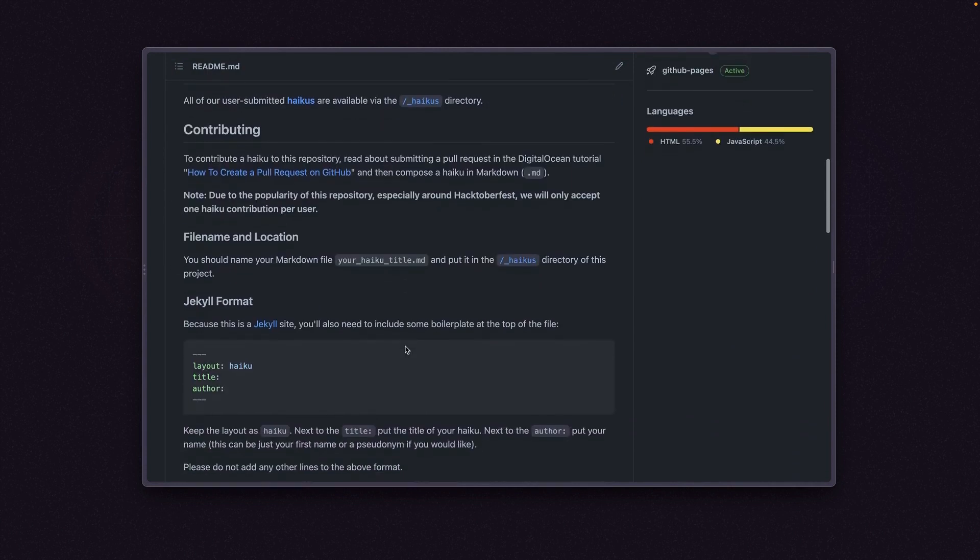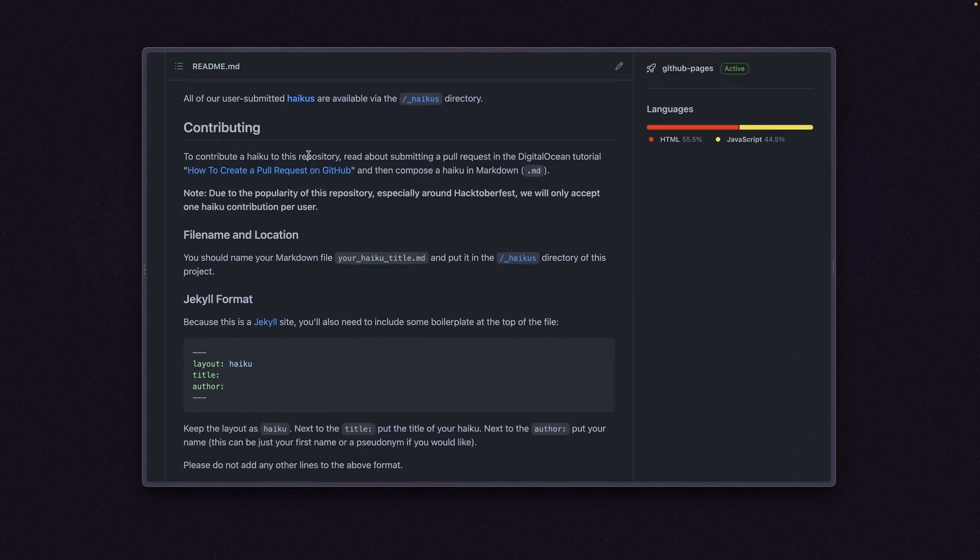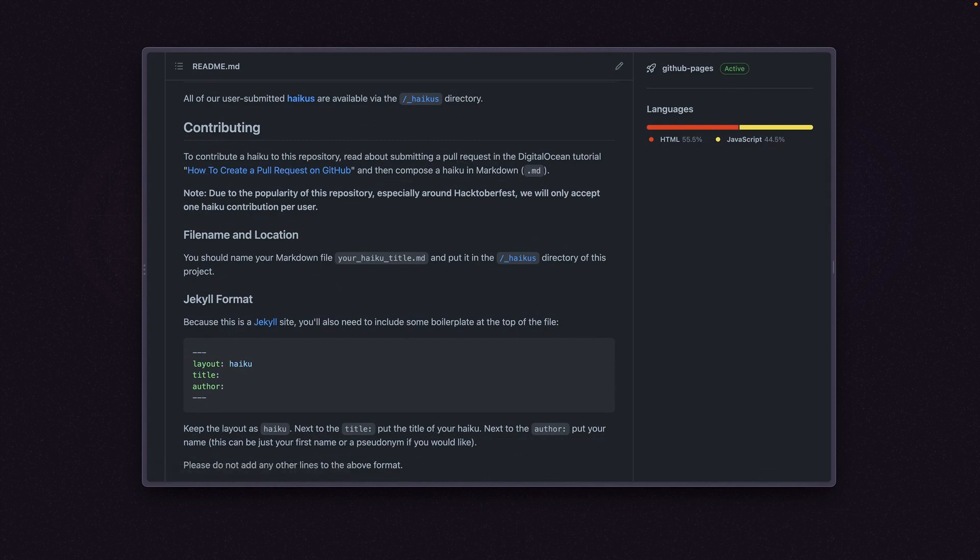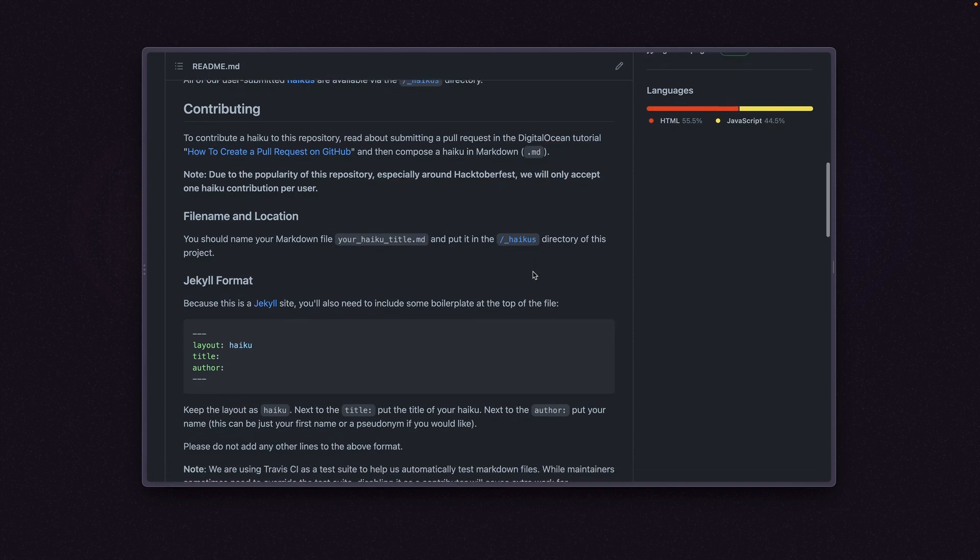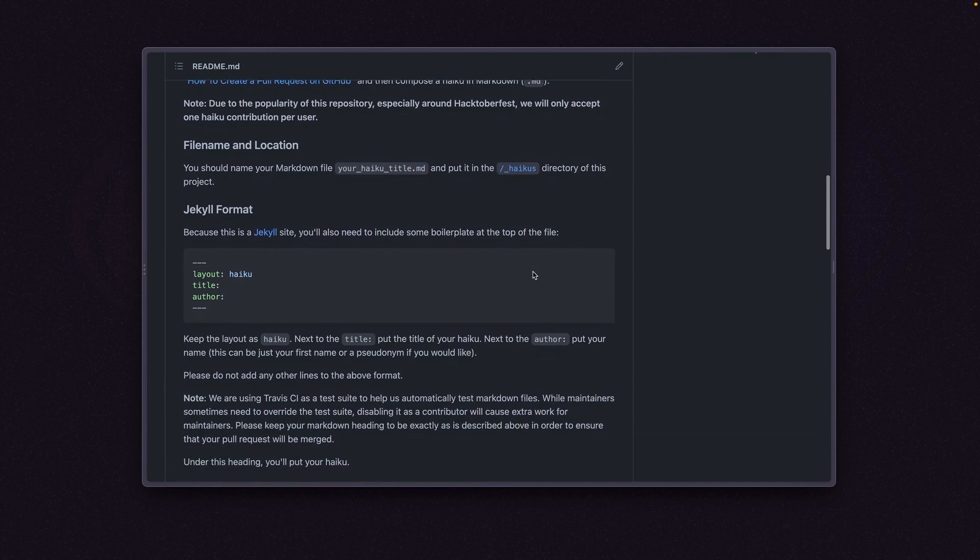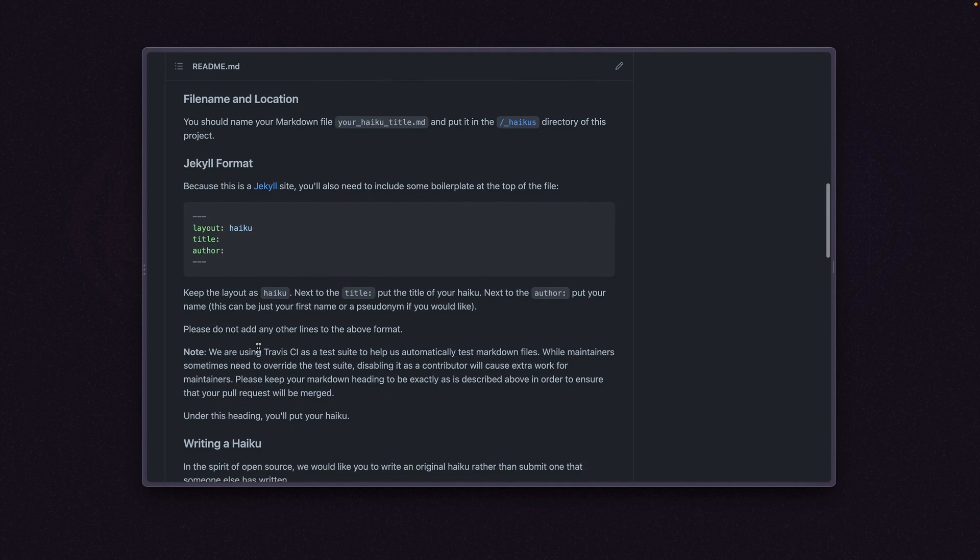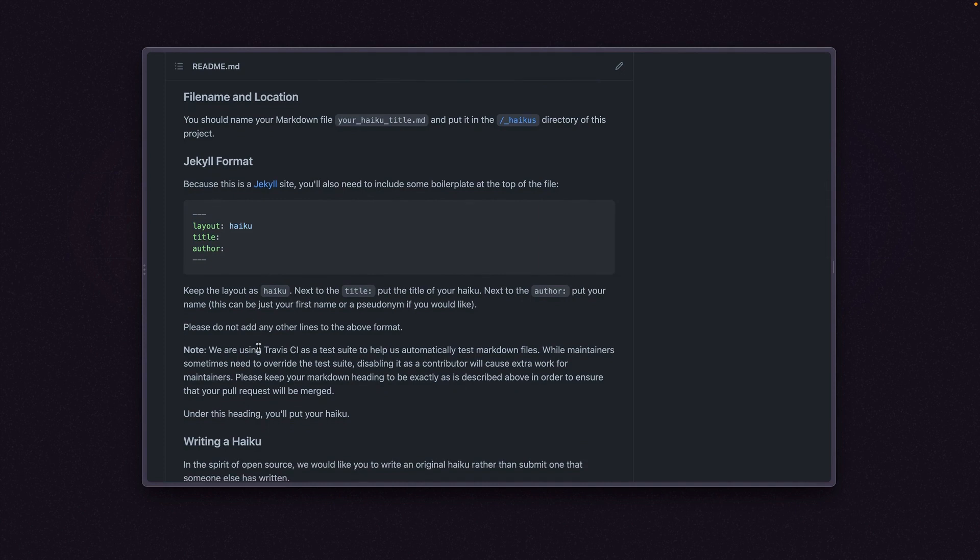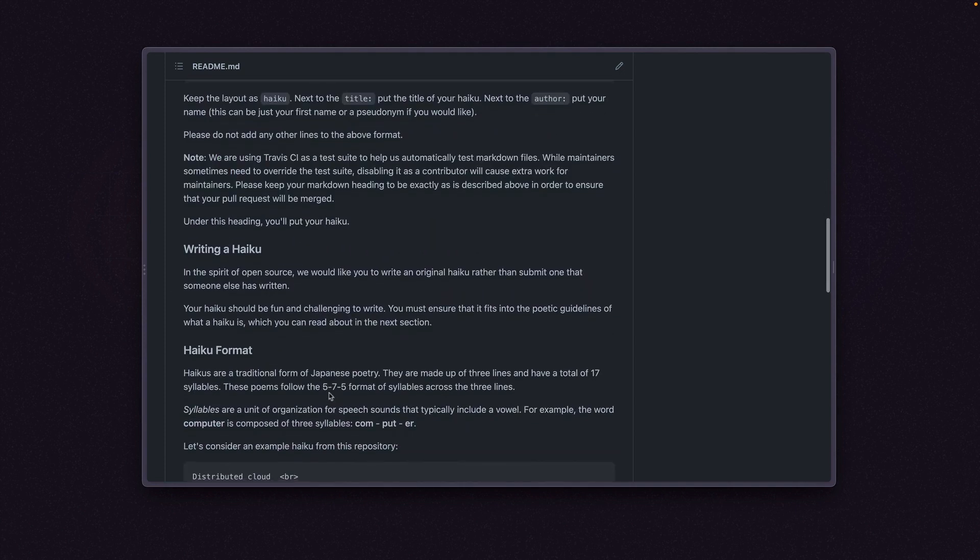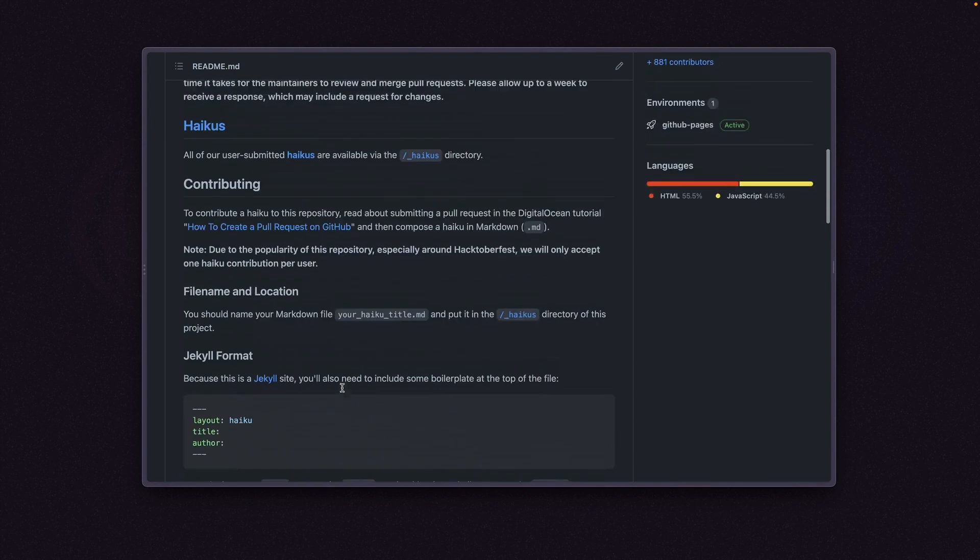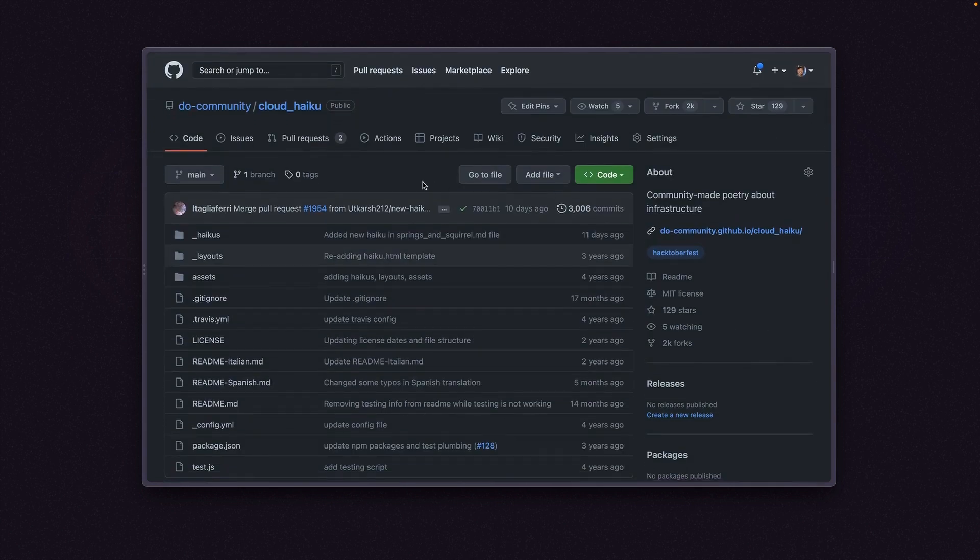So let's see. To contribute a haiku to this repo, read about submitting a pull request in this tutorial. Compose a haiku in markdown. So let's make sure we do that in markdown. You should name your file your haiku title.md and put it in the underscore haikus directory. And then we have Jekyll format so we have to do this at the top. Let's see. Writing a haiku. Haiku format is 5-7-5 syllables. Okay. So we have that out of the way. Very important to look at how to contribute to a repo.